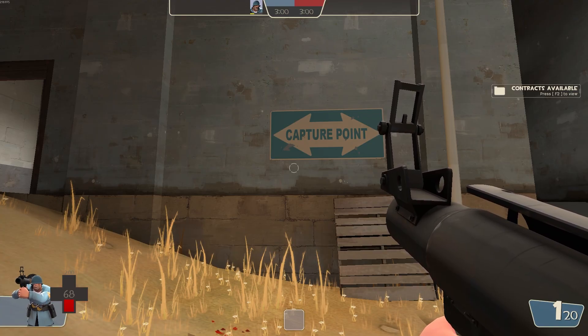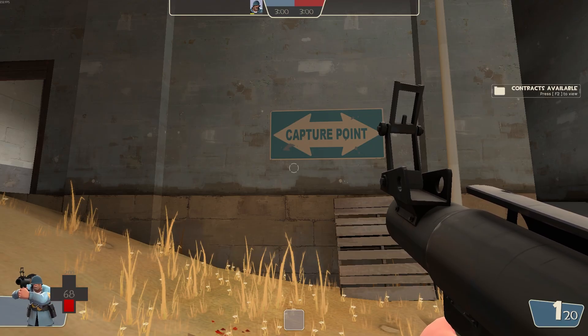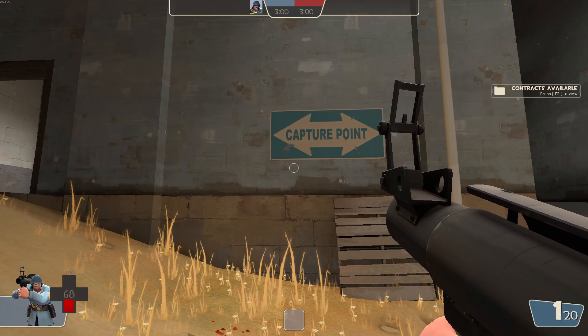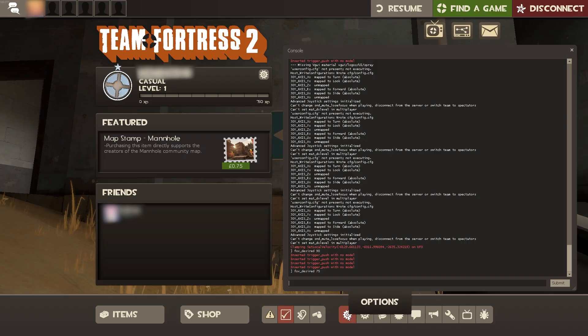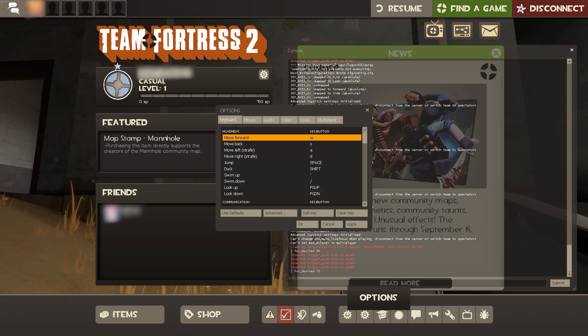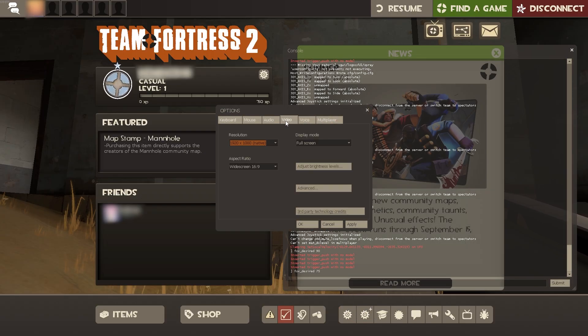Now there are two ways to do this. The first way is if we go into the settings right here, we should be able to see options. Now we're going to go into video.